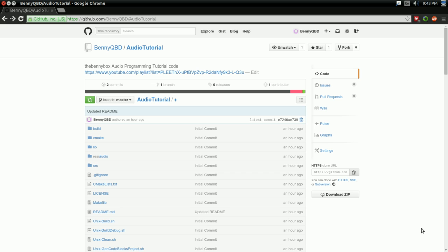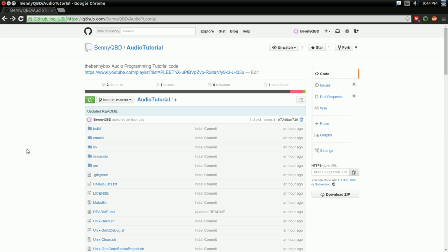In the description of every video after this one, there will be three links. One will be to a GitHub repository, just like this, where you can download the code, my version of the code, before that tutorial. I'll leave a second link where you can download my version of the code after that particular tutorial. And finally, I'll be leaving a link that gives you a line-by-line breakdown of every single code change that I made in that particular video.